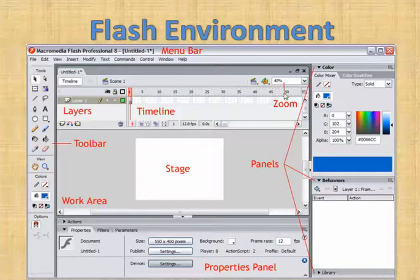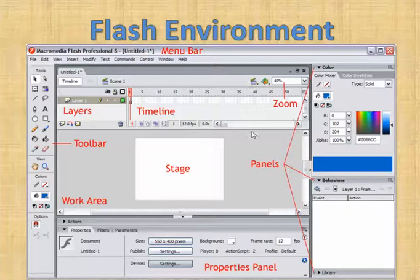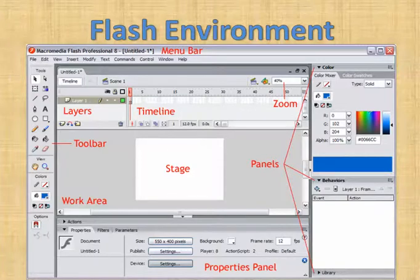When you want to zoom your stage, you can click on the zoom option — right now it shows 40%, and you can increase or decrease the size of your animation. The other panels are the color panel and the behavior panel, which we will go into in detail when we start working with animations.